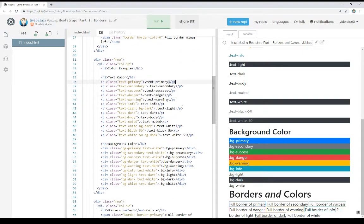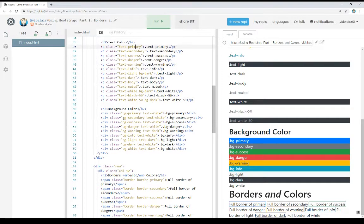When we looked at color examples, we saw there are a number of built-in color categories — primary, secondary, success, danger, warning, info, light, dark — that help us very quickly work with stuff within Bootstrap. These help us start thinking about accessibility concerns and conveying information through color. We define text-hyphen and the name for text color, and bg-hyphen and the color name for background color. We can combine both background and text colors together to convey even more information through color schemes.